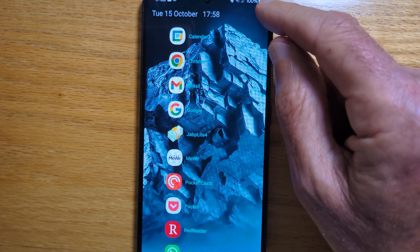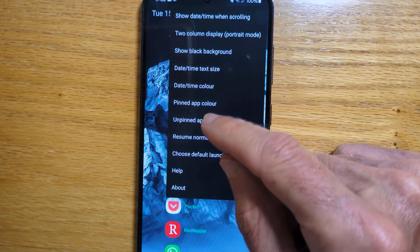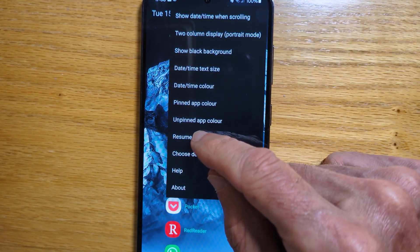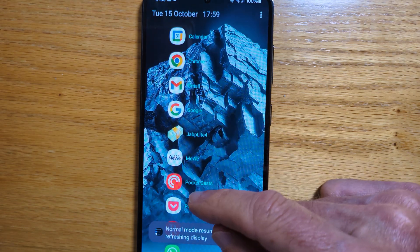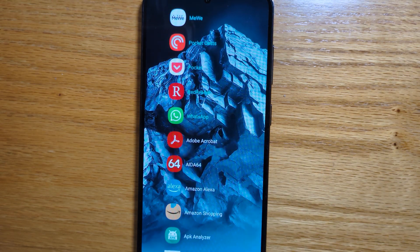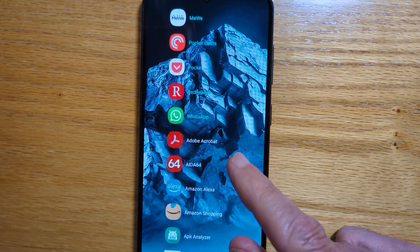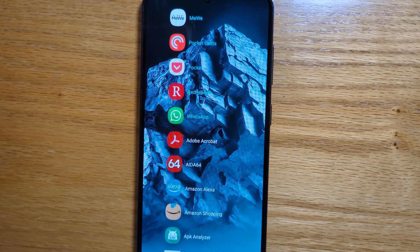When we're done, let's resume normal mode, and if we scroll down we'll see that Adobe Acrobat is now shown and Activity Manager is now hidden.